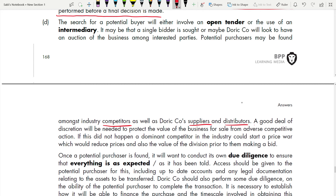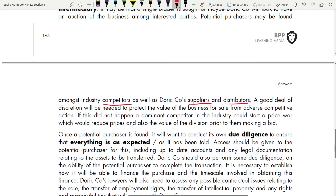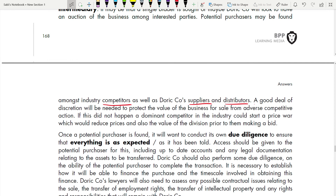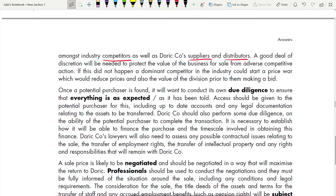If proper discretion is not maintained, a dominant competitor could start a price war, reducing the division's value before making a bid. Once a potential purchaser is found, they will want to conduct their own due diligence to ensure everything is as expected. Access should be given to the potential purchaser — including up-to-date accounts and legal documentation relating to assets.